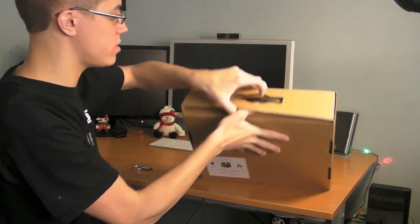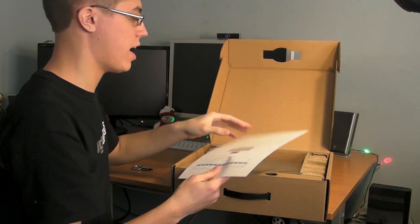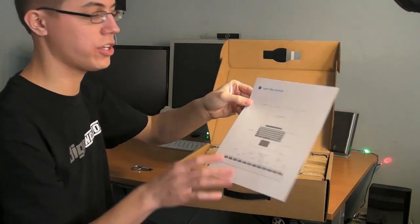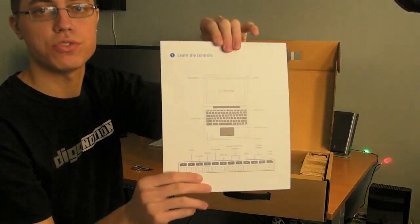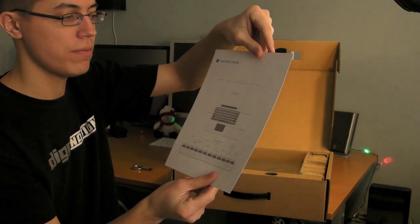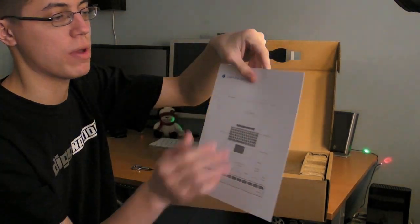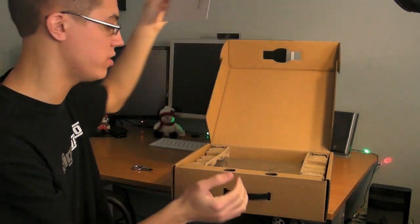Opening the box. First thing we have here is Learn the Controls, where it shows a basic overview of the keyboard and the display and webcam and all that good stuff.